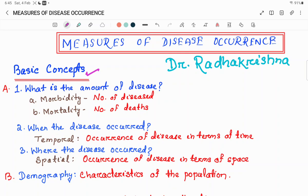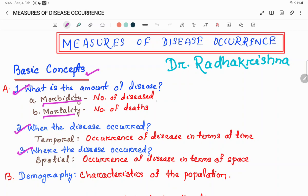Whenever we are measuring a disease at the population level, we need to answer three basic questions: What is the amount of disease, when did the disease occur, and where did the disease occur? The question of what is the amount of disease can be answered using two terms — morbidity and mortality. Morbidity refers to the number of diseased individuals in a population, and mortality refers to the number of deaths in a population.